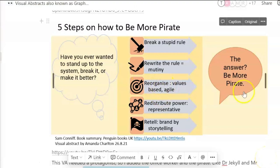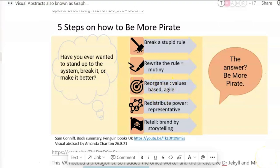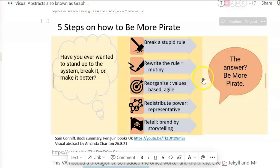I just wanted to alert you to some of these more detailed ways of thinking about success with visual abstracts. I hope you have fun taking on board some of this information to create your own. Cheers.